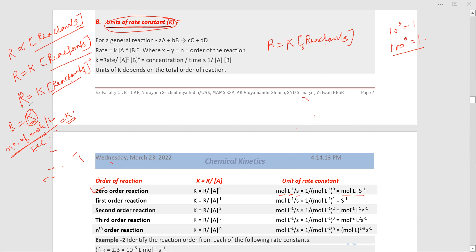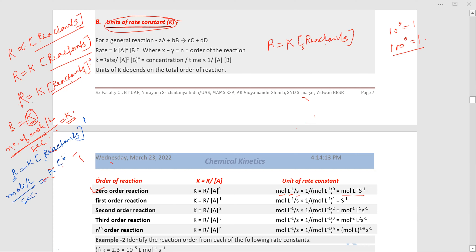For a first order reaction, R equals K into concentration of reactants to the power 1. The unit: mole per liter per second equals K times mole per liter. The mole per liter cancels out, leaving the unit of K as second inverse — that is, time inverse.